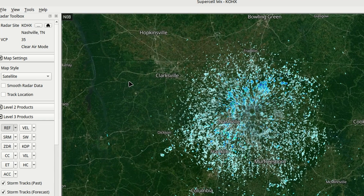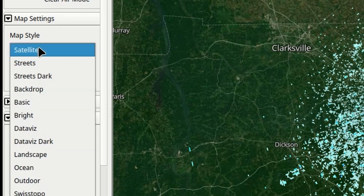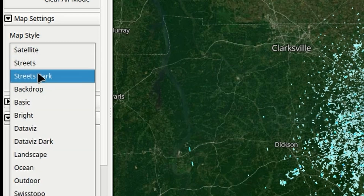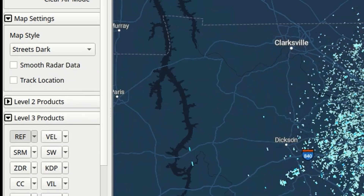If you're not familiar with Level 3 radar, this is all raw radar data — what you're seeing here is not rain on the map. We can come over to the left-hand side under map style and choose either Satellite, Streets, Street Dark, or several others. I like Streets Dark — that allows me to zoom in and really see street-level detail. Something else I like to do is choose Smooth on that radar data, which will clean it up just a little bit.